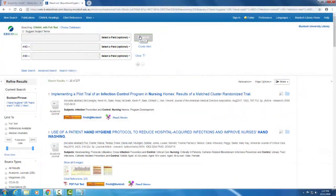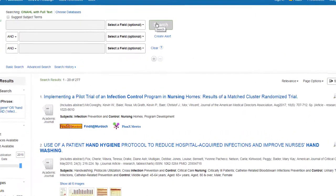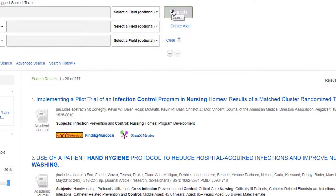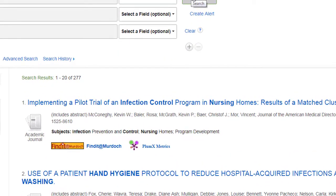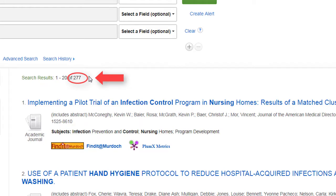On clicking search, you will see a list of search results. At the top of the list, you will see the total number of results your search has returned. Note this number as we will compare it to later searches.